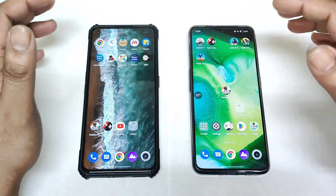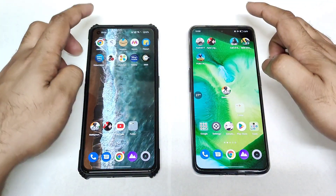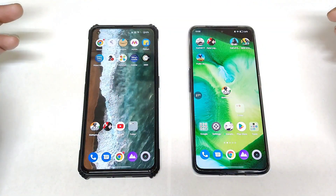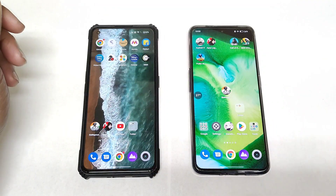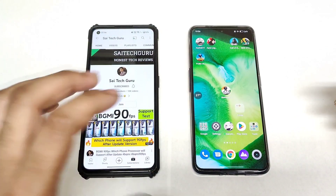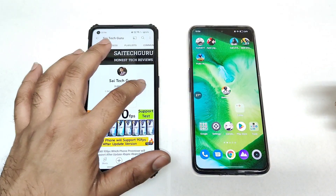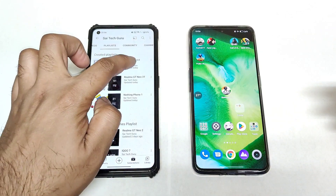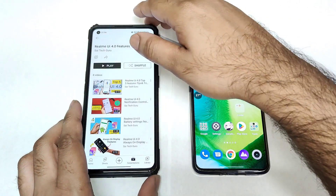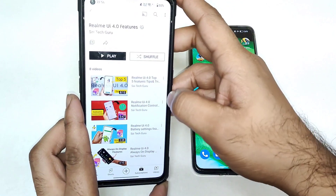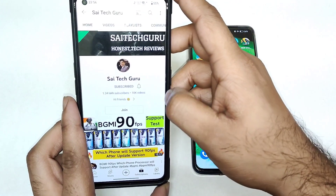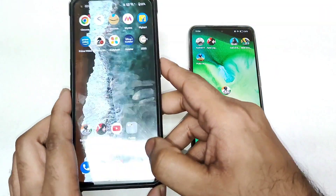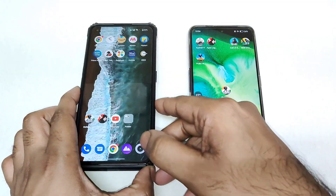So what you can actually expect regarding the notification control center and what changes have been made between both UIs. If you're interested in more details and features about realme UI 4.0, make sure to check out the playlist on my channel where you can find all the details regarding the update.